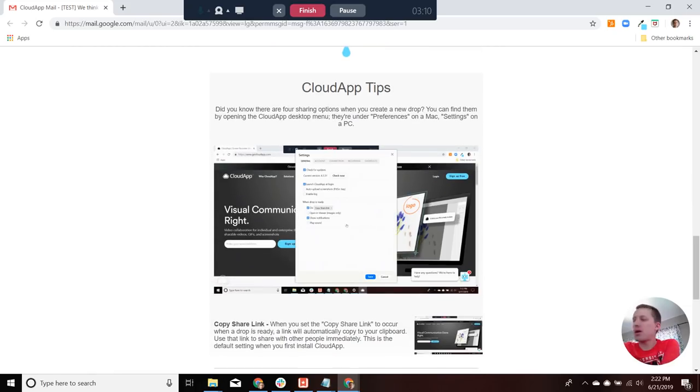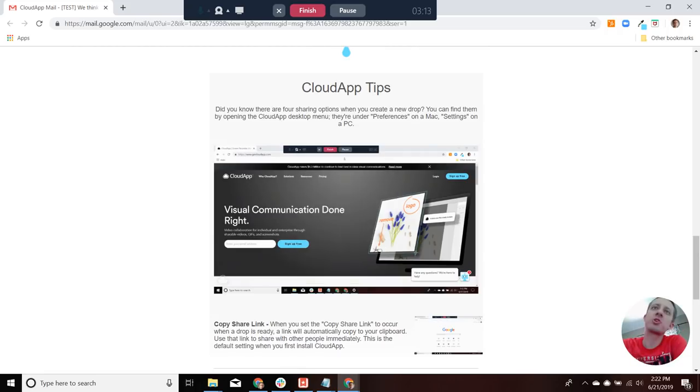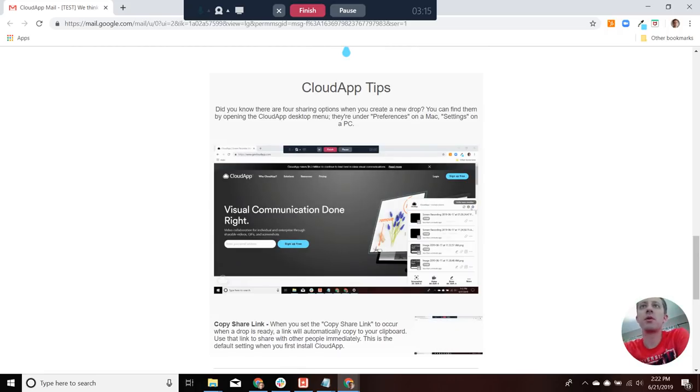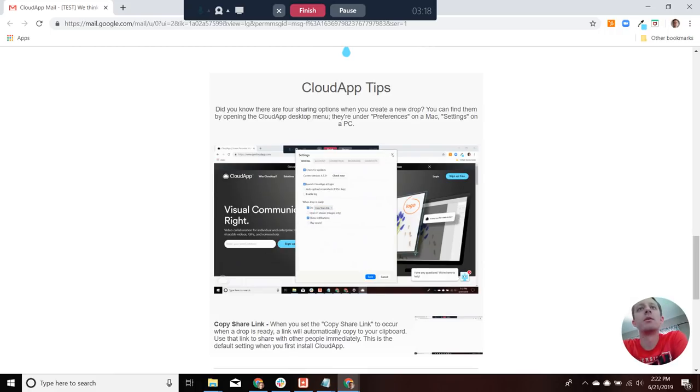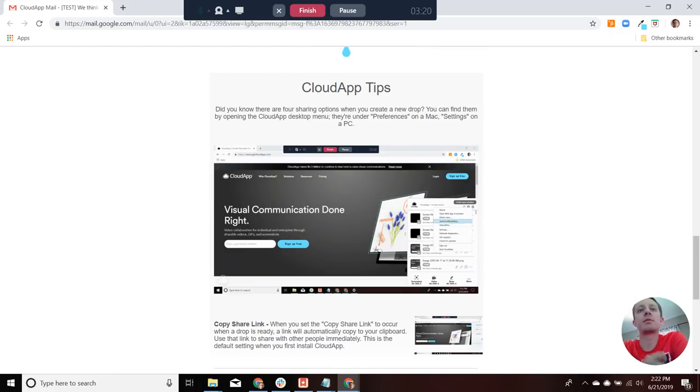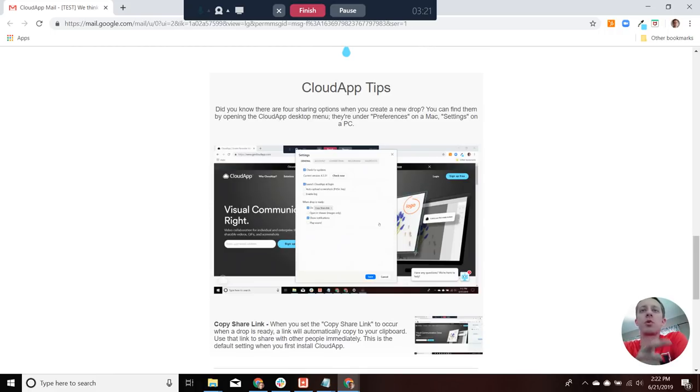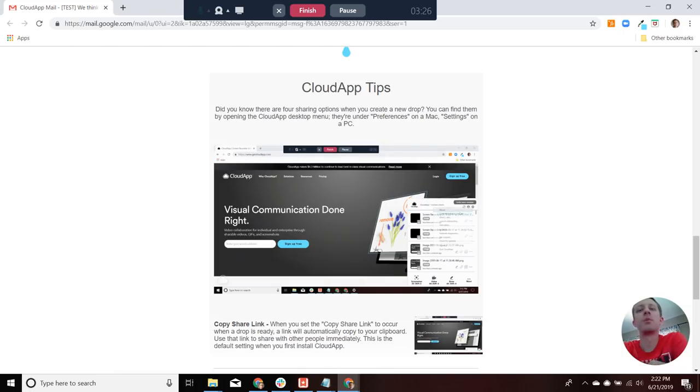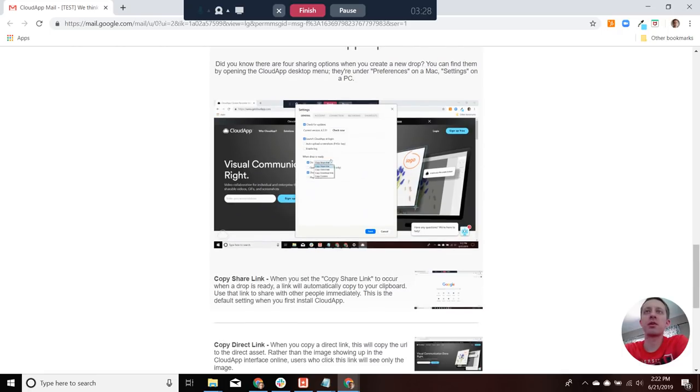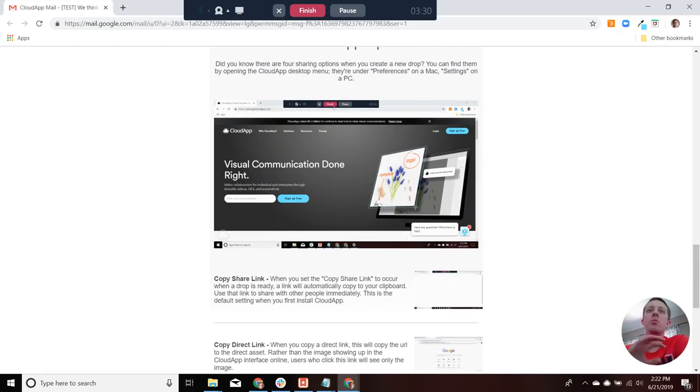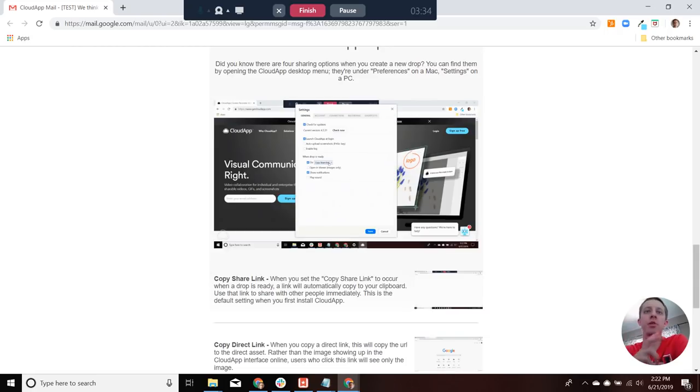And then to finish things out, the CloudApp tip we wanted to share today is actually within the settings or the preference areas if you're on a Mac. And it's the link or content that's copied when you finish a screen share or drop. So when you complete a drop, what happens is something's automatically copied to your clipboard. And what you choose to have automatically copied to your clipboard can change.